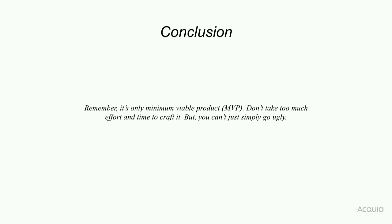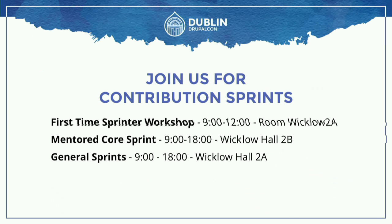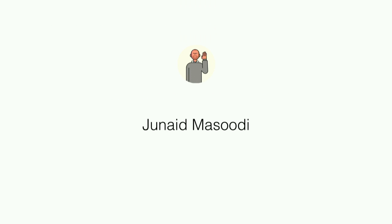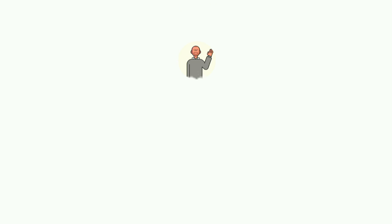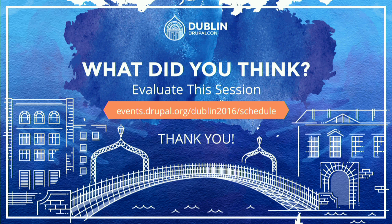And the conclusion is, we shouldn't take a lot of time in crafting the MVP. But we don't have to go ugly as well while creating an MVP. And there's a conference, Front End United that's happening in May 2017. If you want to join it, you can. And there's a contribution sprint that's happening on these dates and time. Any questions? Okay. So you can evaluate the session. Thank you.